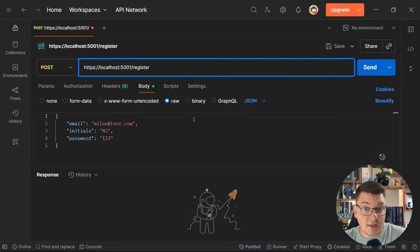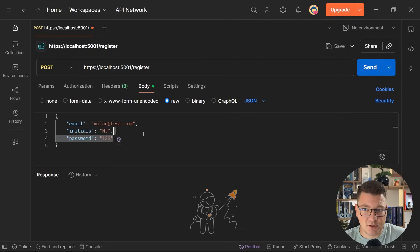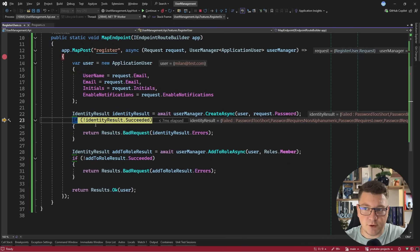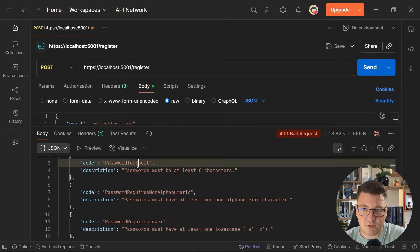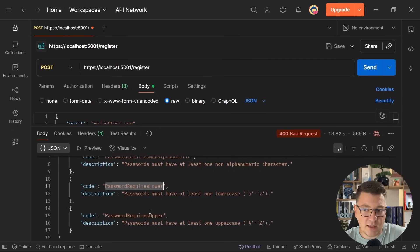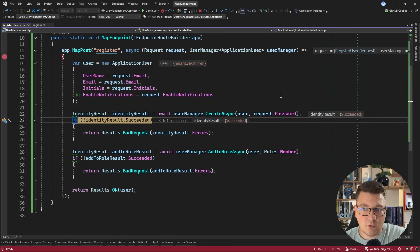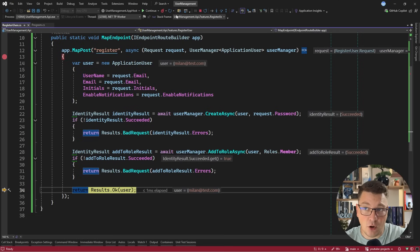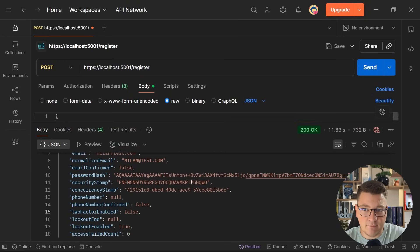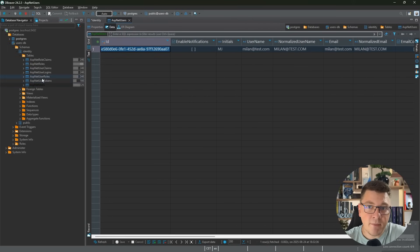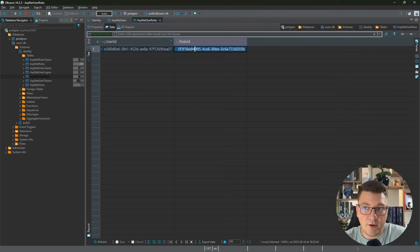Let's start the application and jump into Postman. I'll send a POST request to our endpoint with a request body containing an email, some initials, and a password. With a breakpoint set and the request sent, we get back an IdentityResult and can see it failed with four errors related to password validation — too short, needs a non-alphanumeric, lowercase and uppercase letter. With a stronger password like Test123! the user is created, added to the role, and we get the user back in Postman. Jumping into the database, ASP.NET users shows the user info, and ASP.NET user roles shows our user-role relationship defined.